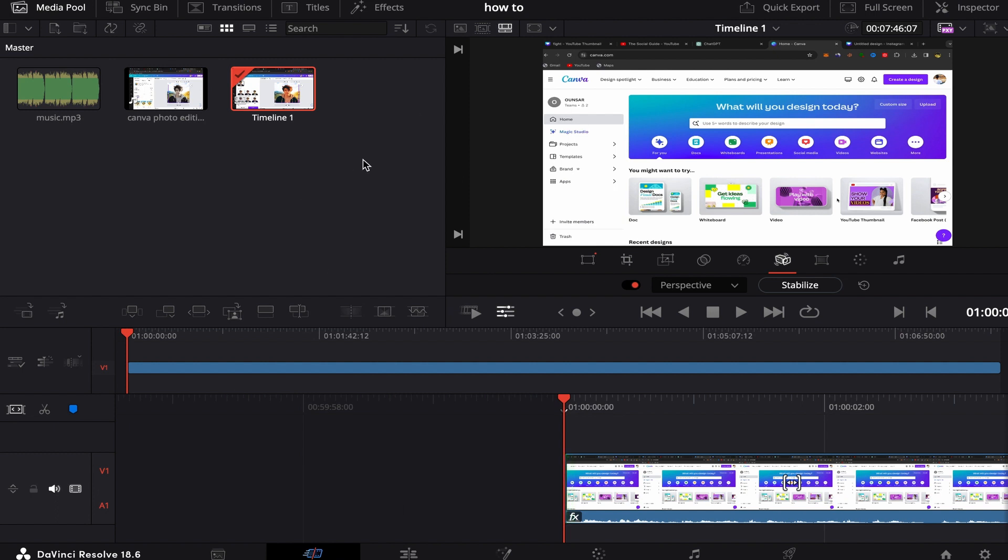So what you will do, you will go first to your DaVinci Resolve page like this, okay? And this is the video, so I want to add music to this video.